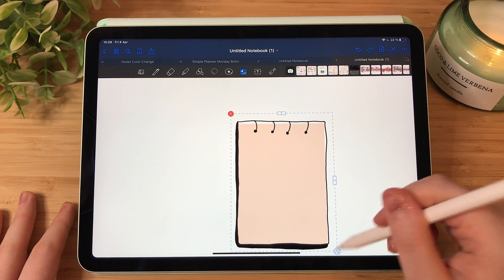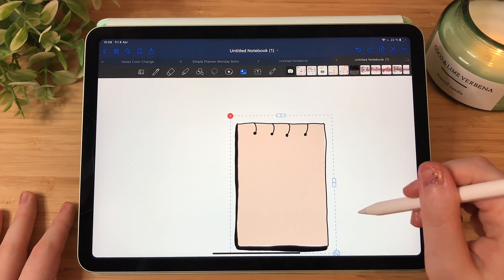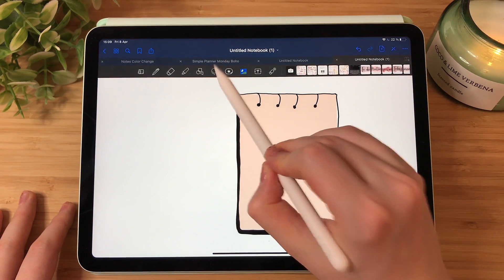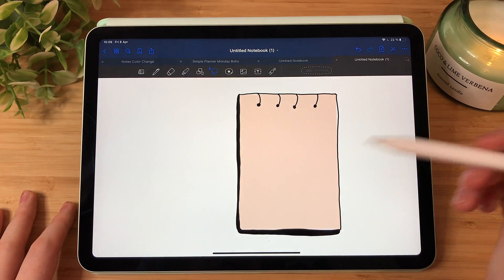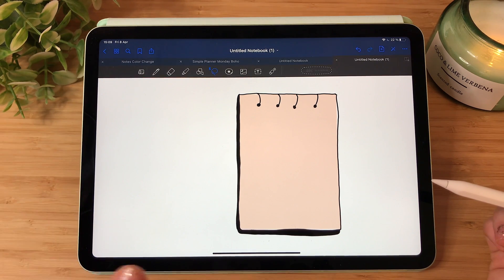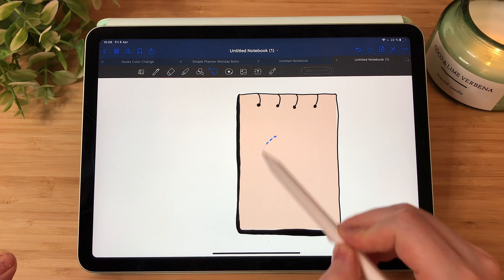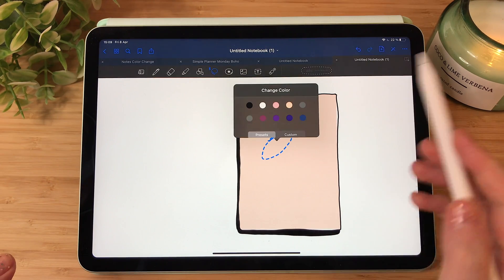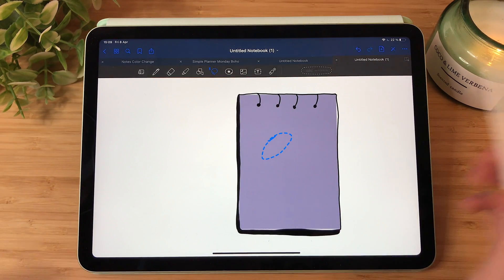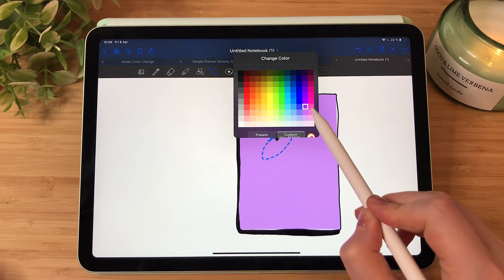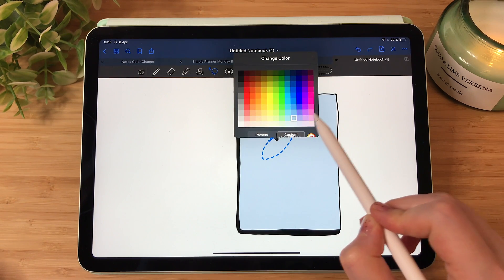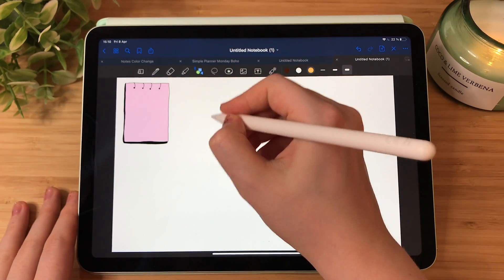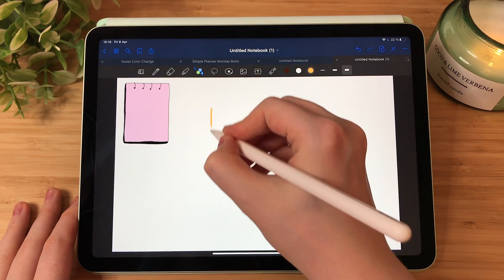Now we resize it so it fits our shape. In GoodNotes, if you have a shape that you created that you can color and you place something over it, you can still change the color of the shape. So you can see that we can choose different colors for our sticker.